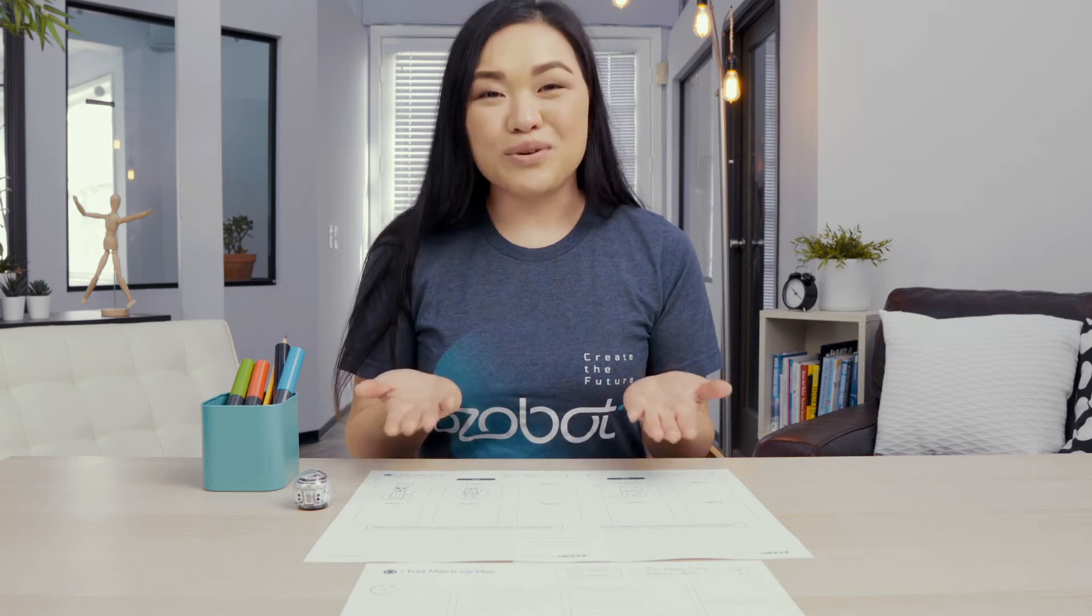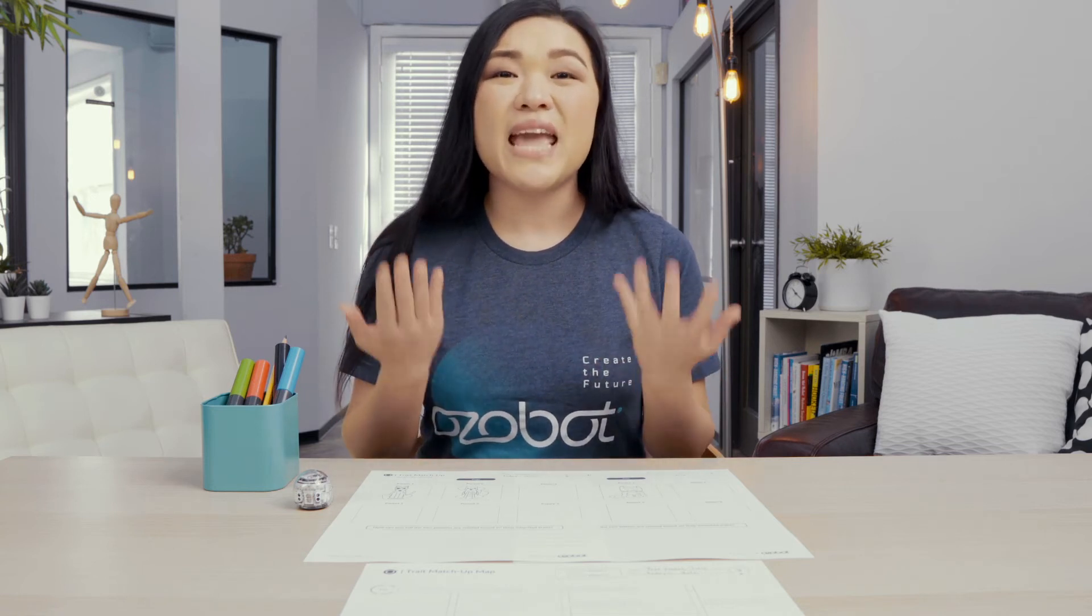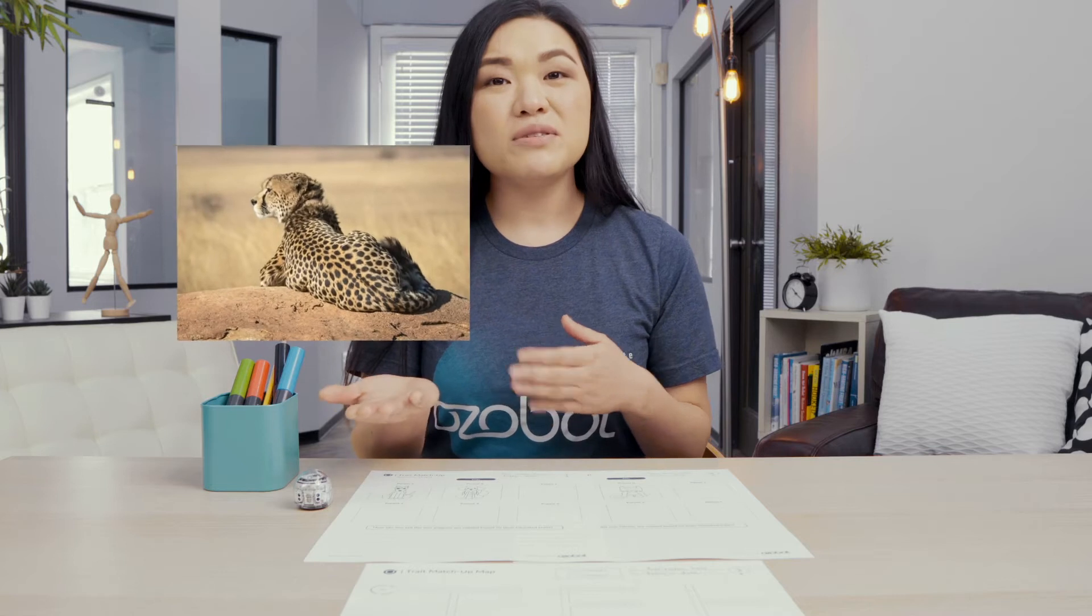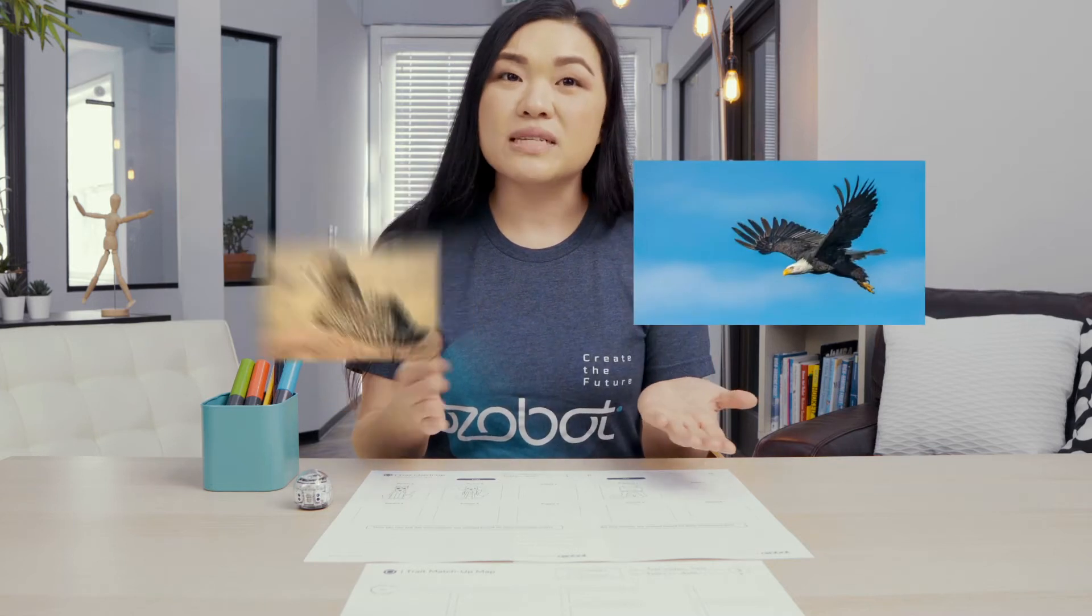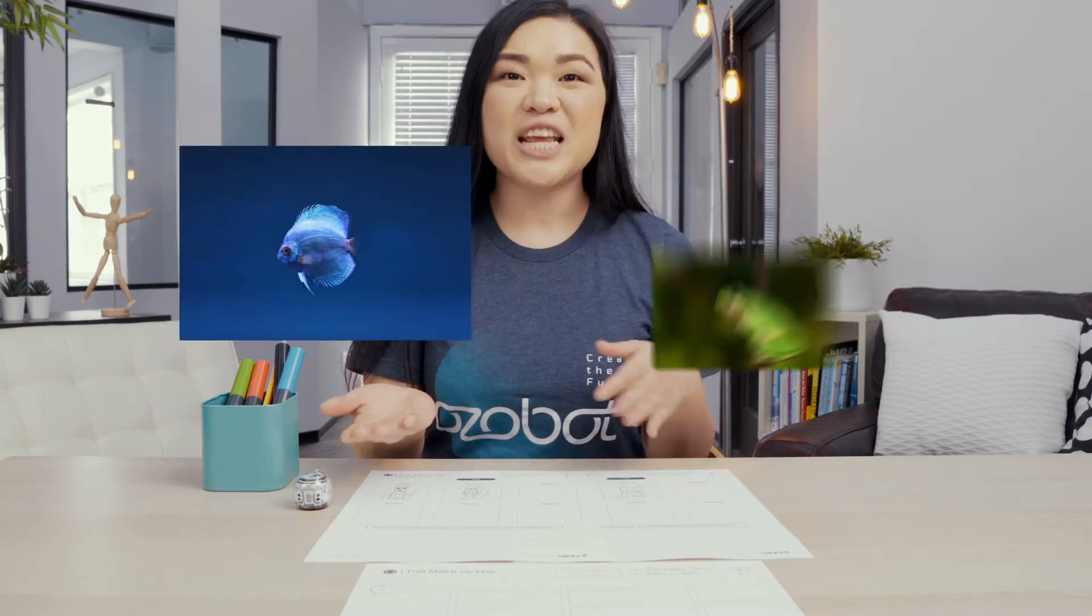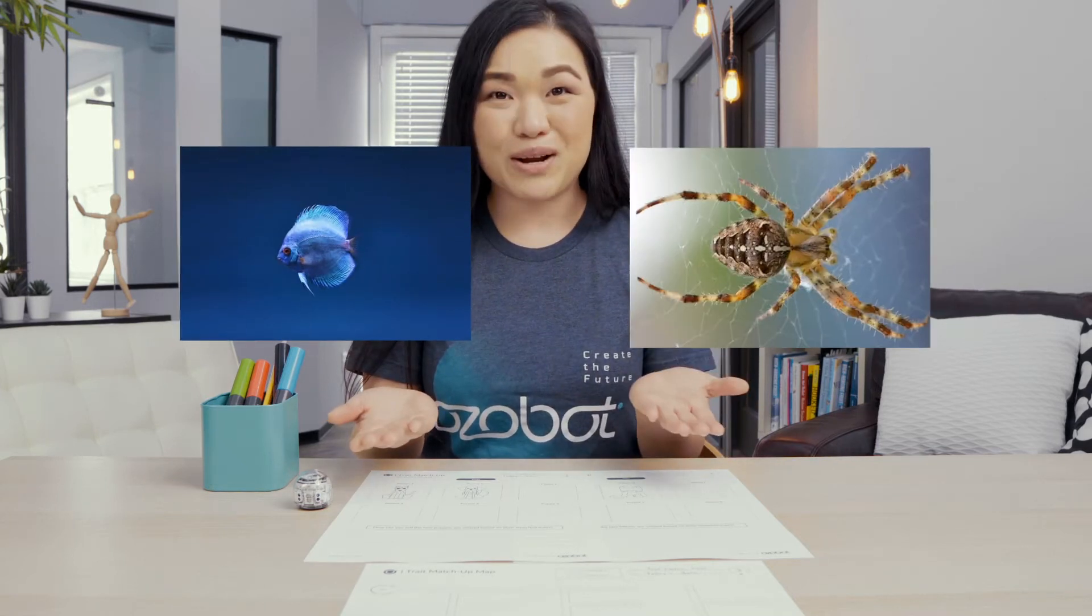Hi everyone, Miss Tui here. Our world is filled with different types of animals. There are mammals, birds, reptiles, amphibians, fish, and invertebrates.